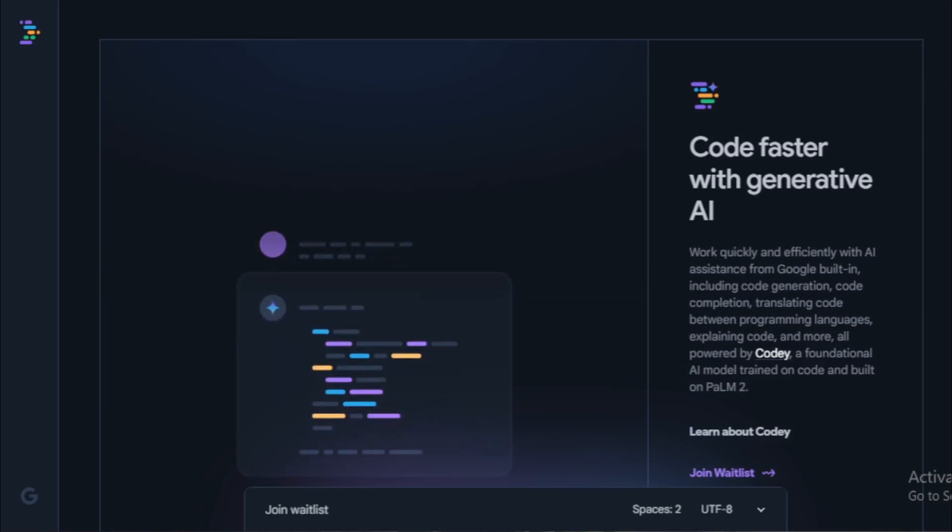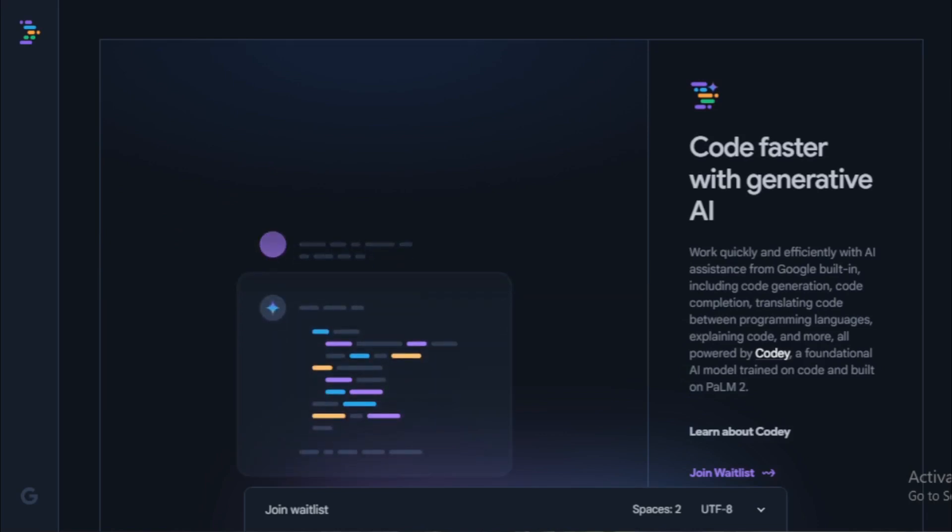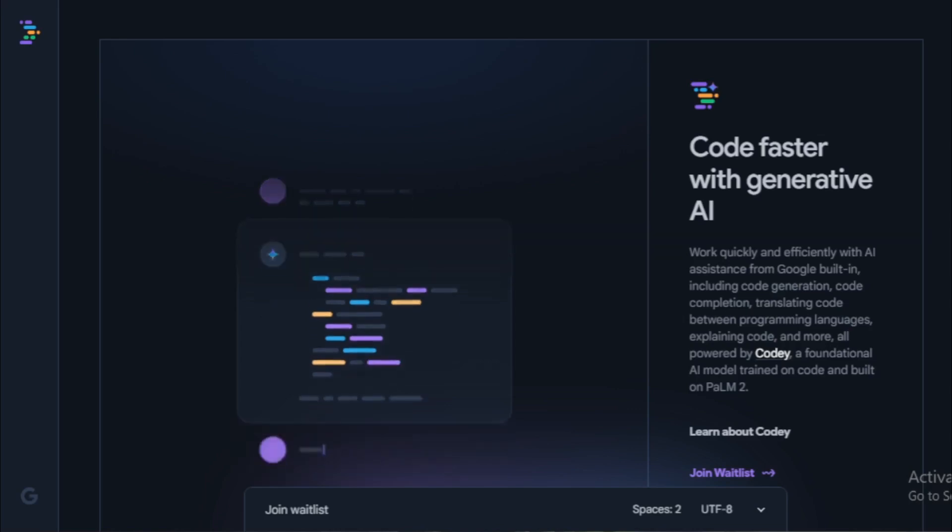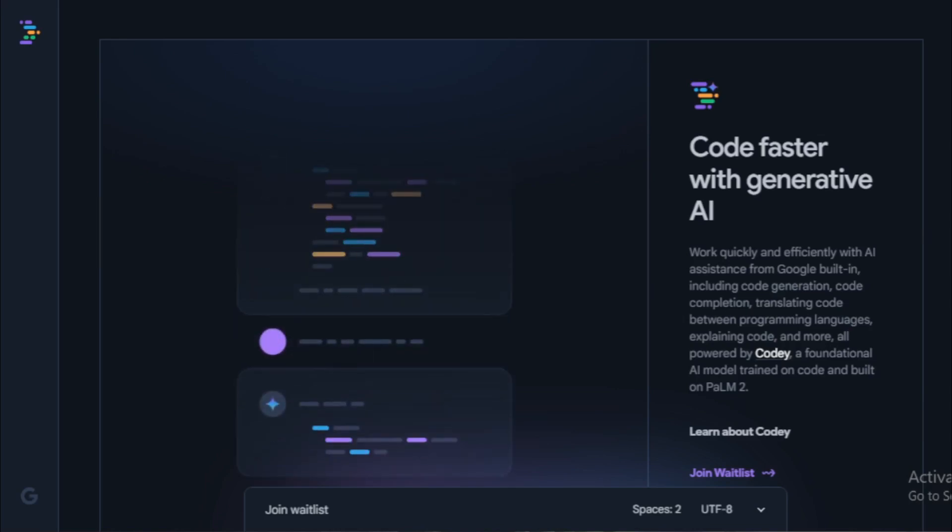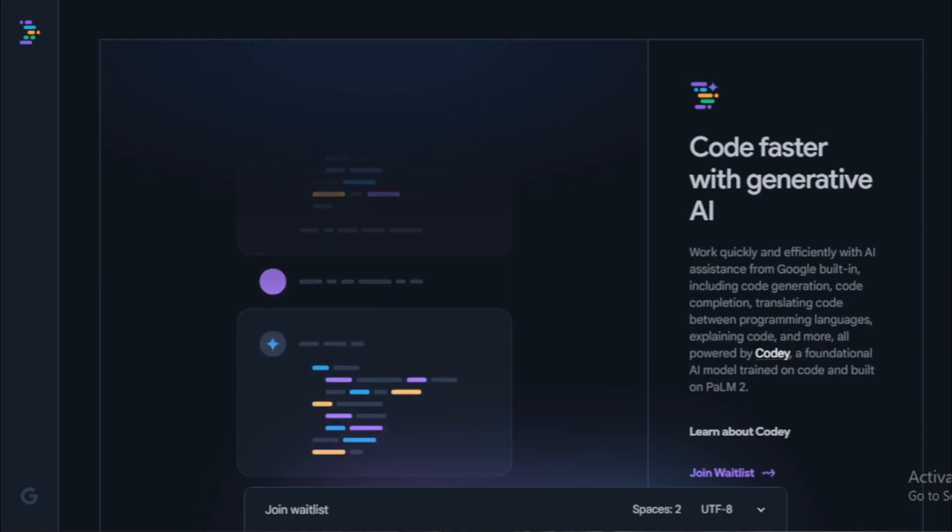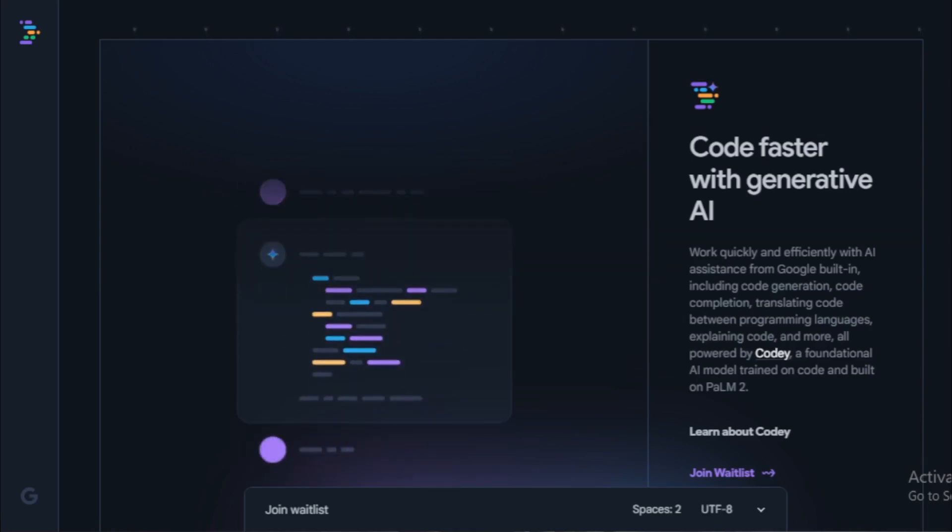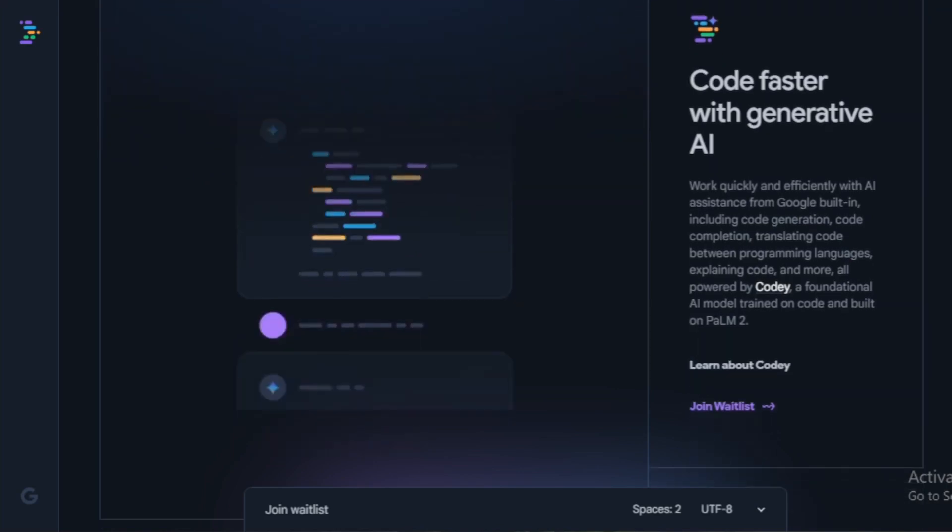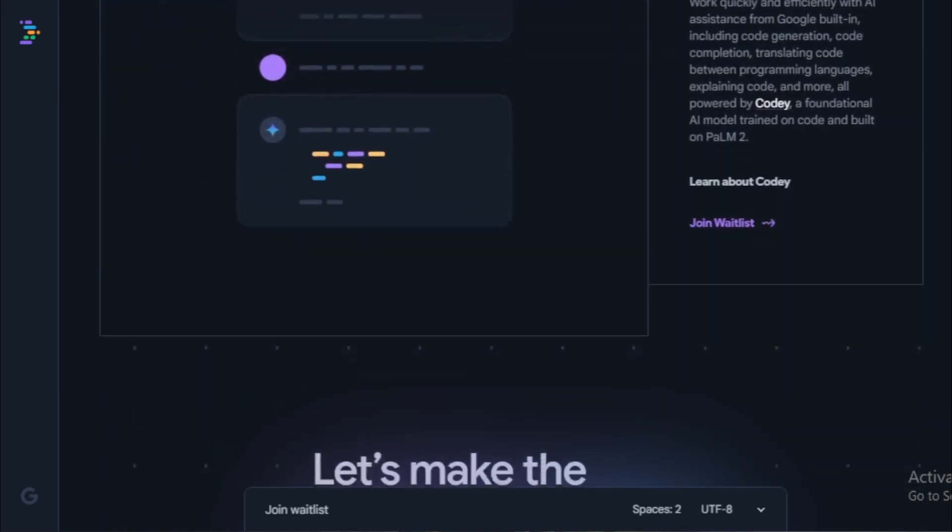Better collaboration features. Google is planning to add more features to support real-time collaboration, such as live code editing and chat. This will make it even easier for developers to work together on projects.